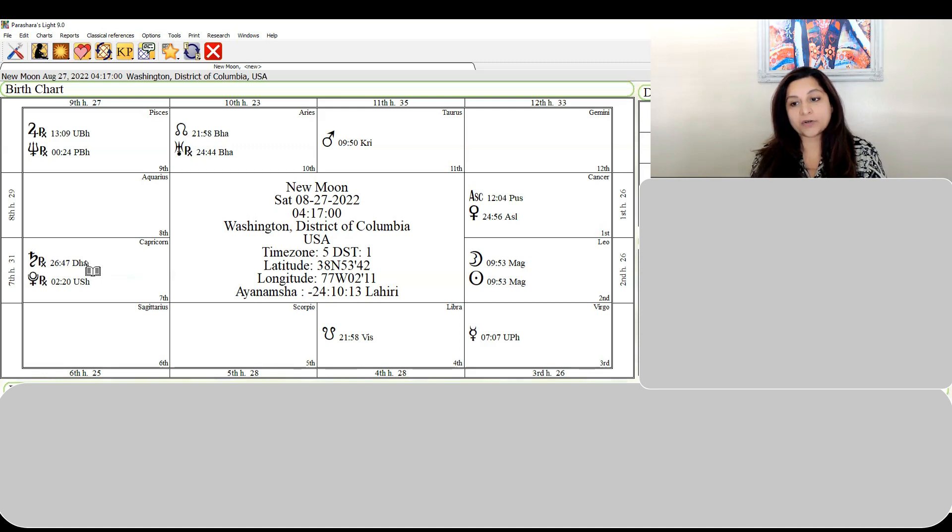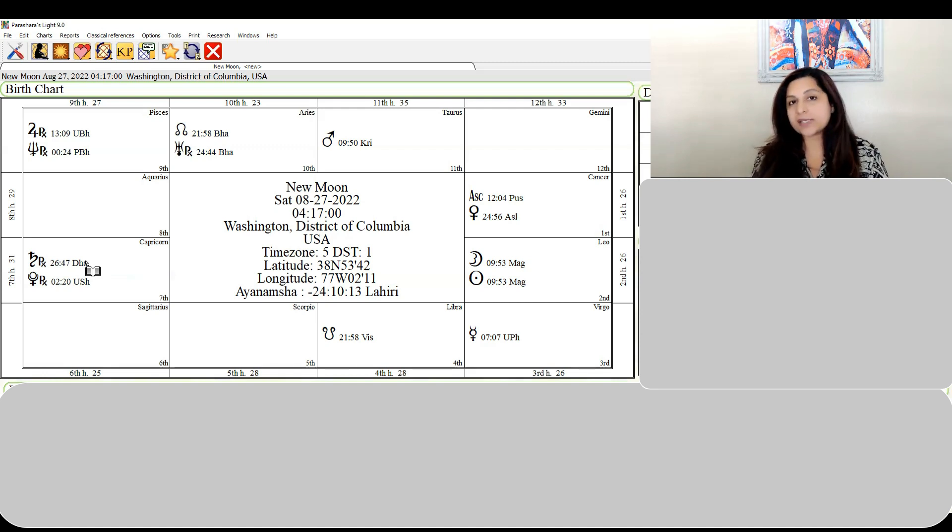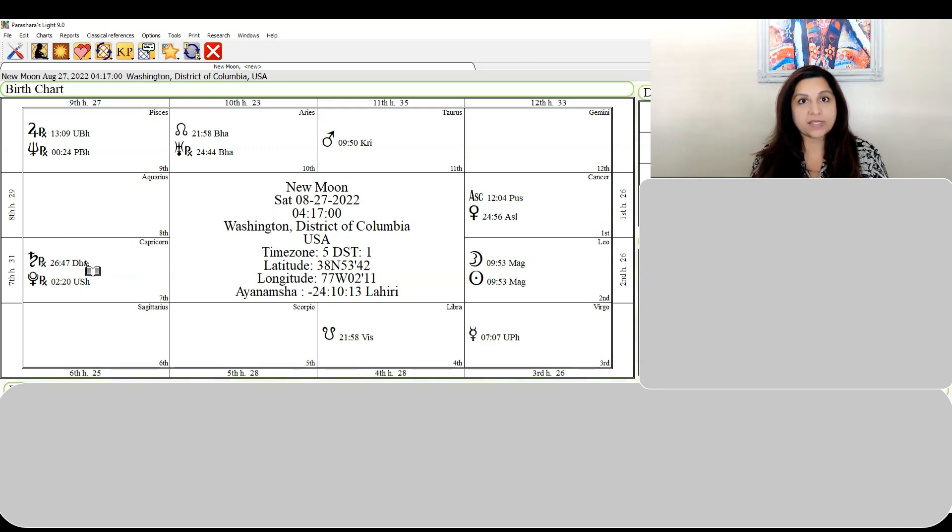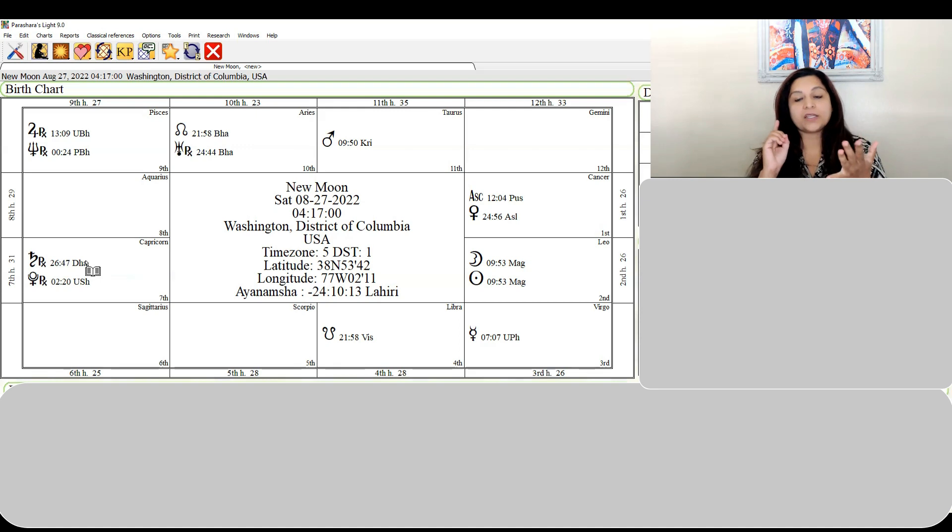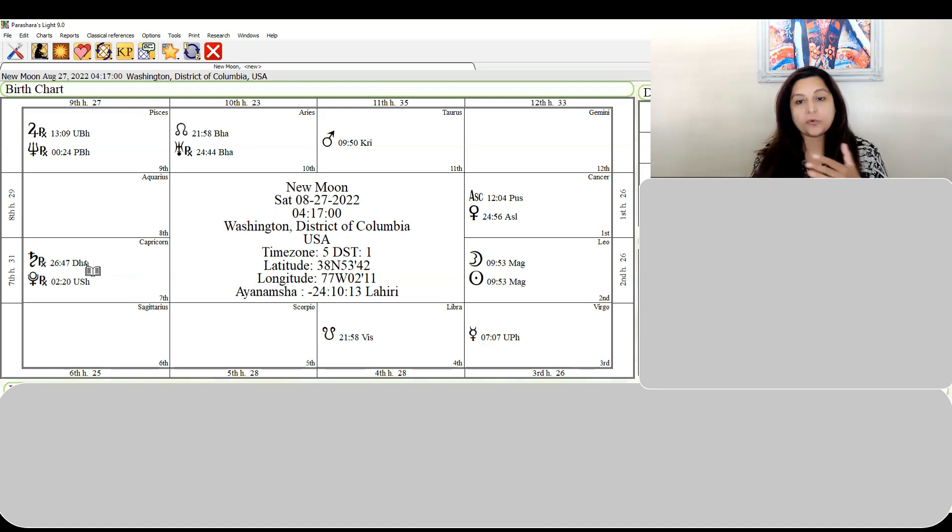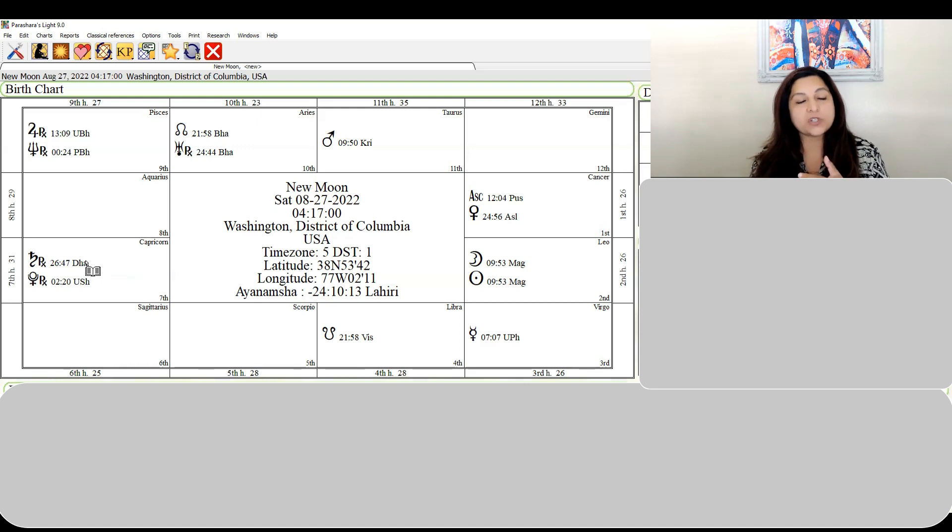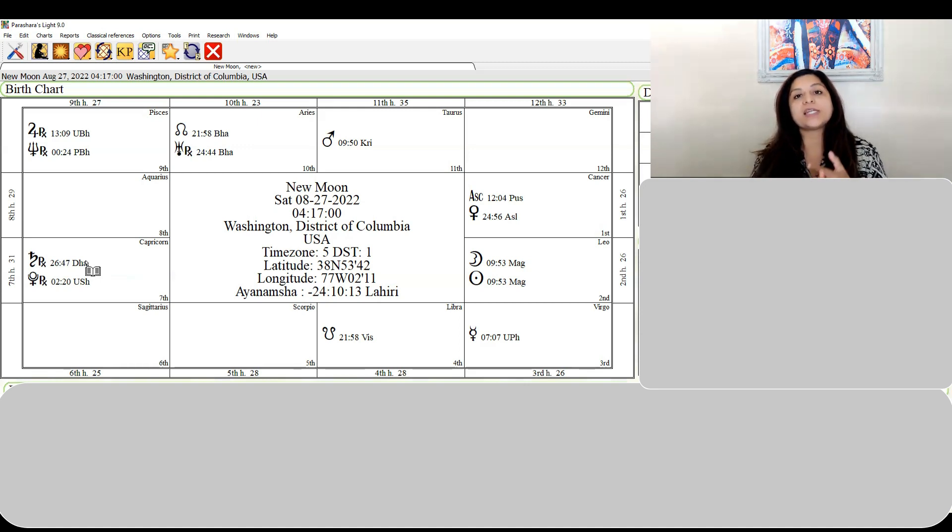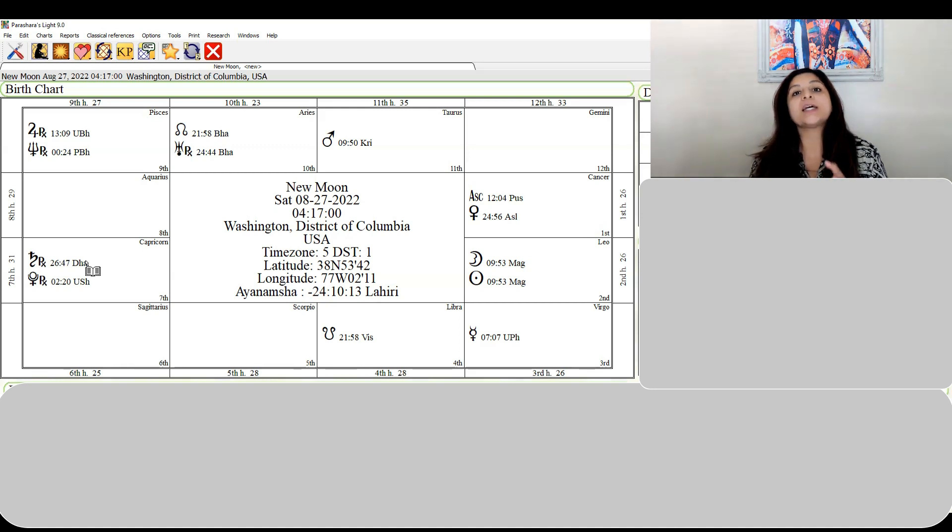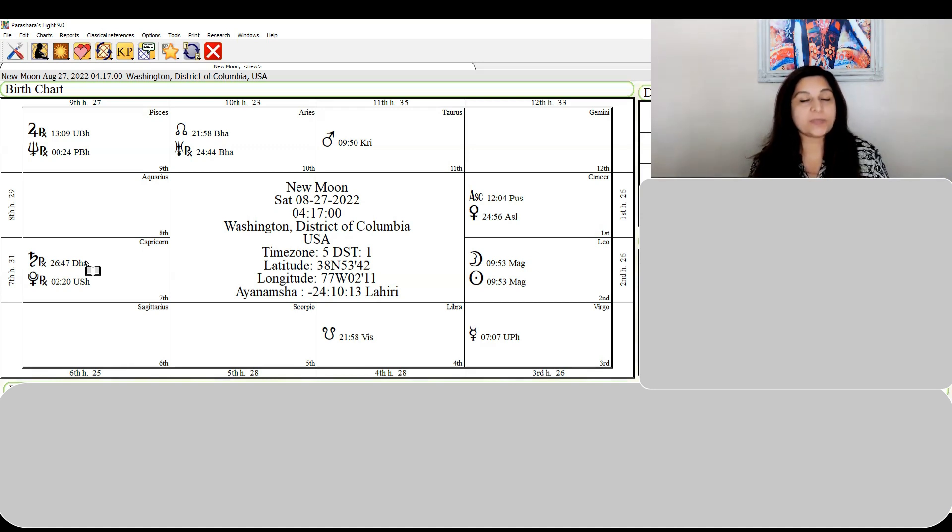The Magha nakshatra is very close to Regulus. The zodiac sign Leo, the nakshatra Magha, the proximity to the fixed star Regulus - all of this is indicating leadership, leadership changes, people coming out saying they want to lead countries.